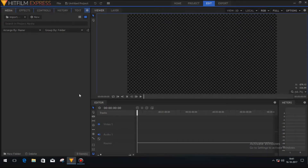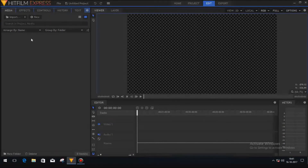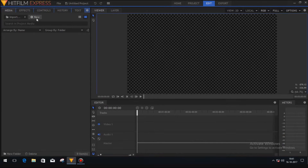Hey, what's up everyone! It's Vishal from The Pocket Coder, and in today's video we will learn how to make a simple lower third using HitFilm Express. The first thing we need to do is make a composite shot.